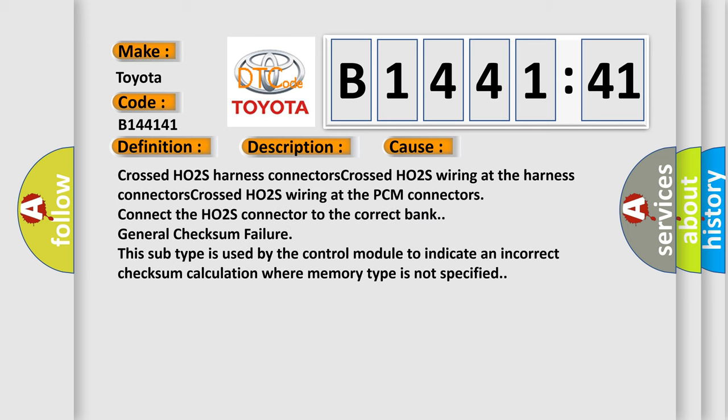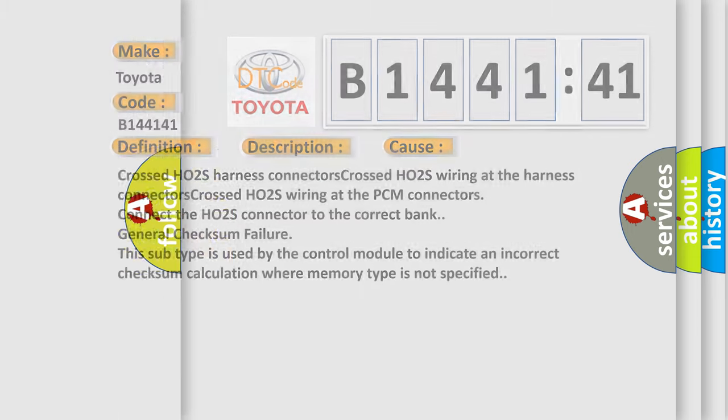This diagnostic error occurs most often in these cases: Crossed HO2S harness connectors, Crossed HO2S wiring at the harness connectors, Crossed HO2S wiring at the PCM connectors, Connect the HO2S connector to the correct bank, General checksum failure. This subtype is used by the control module to indicate an incorrect checksum calculation where memory type is not specified.